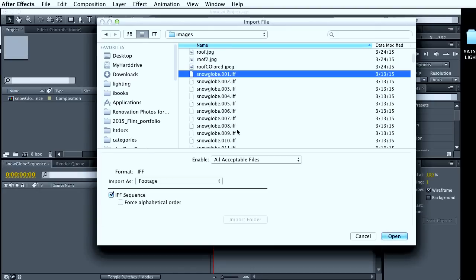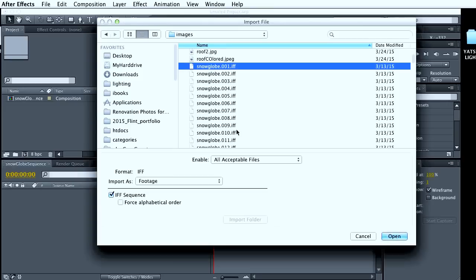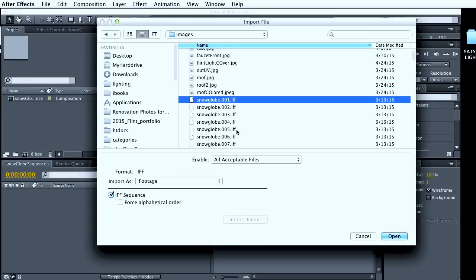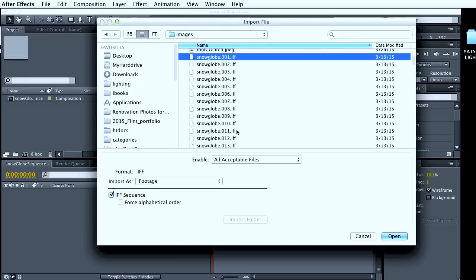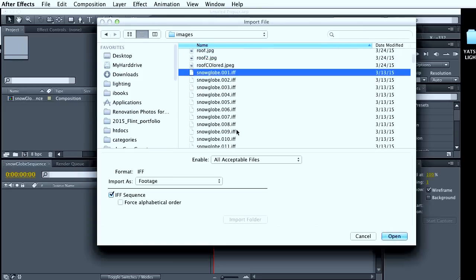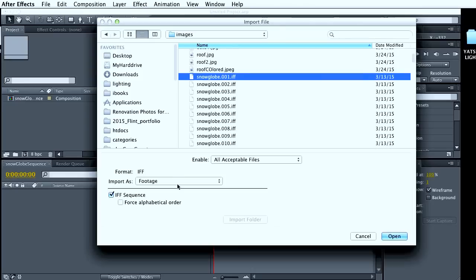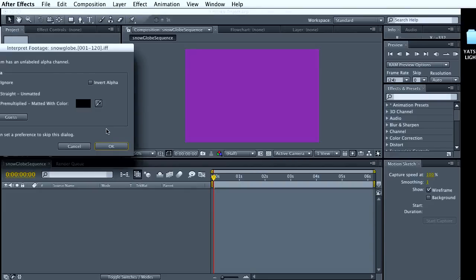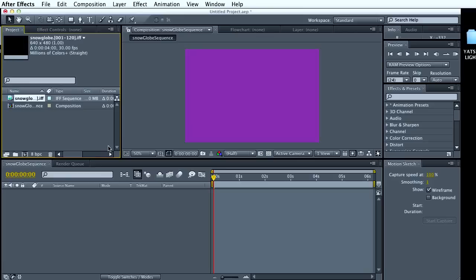Mine's an IFF sequence. After Effects does support IFFs after CS4. So you can also do JPEGs or PNGs or other types. IFFs do support transparency. And I'm just going to go straight unmatted.